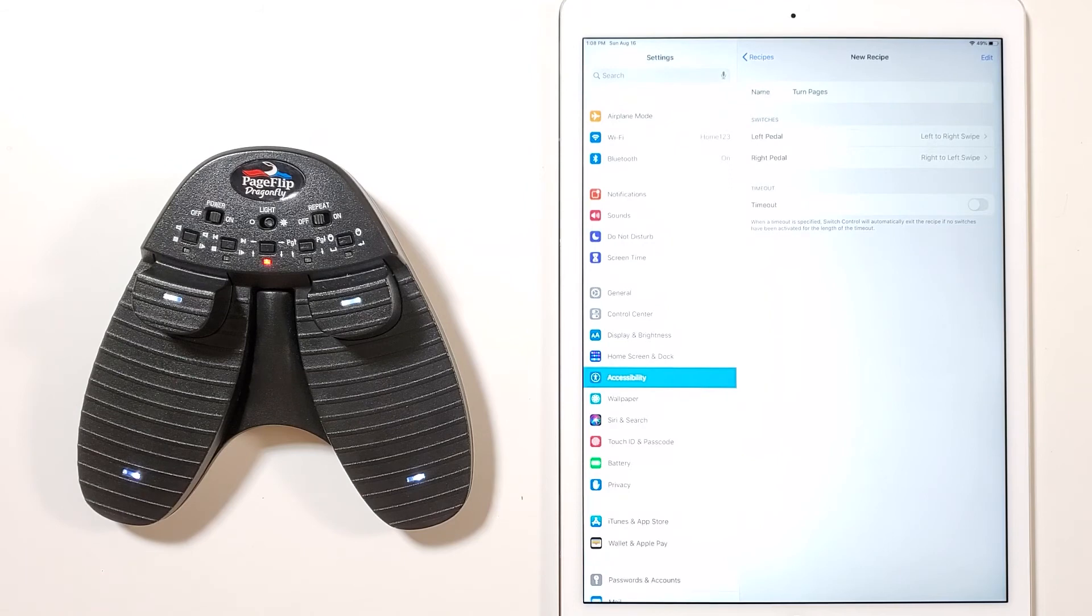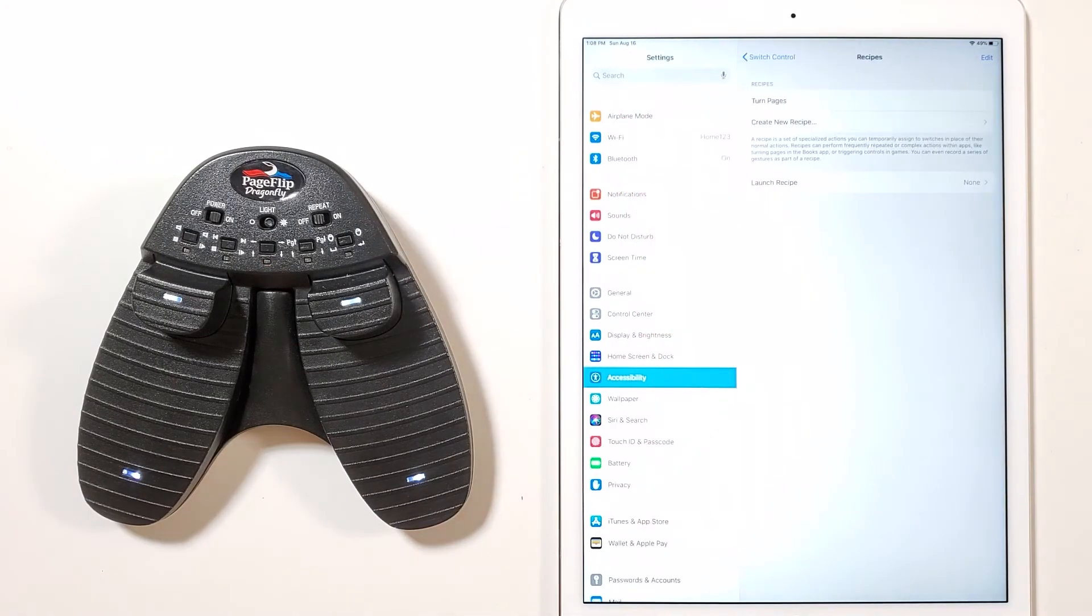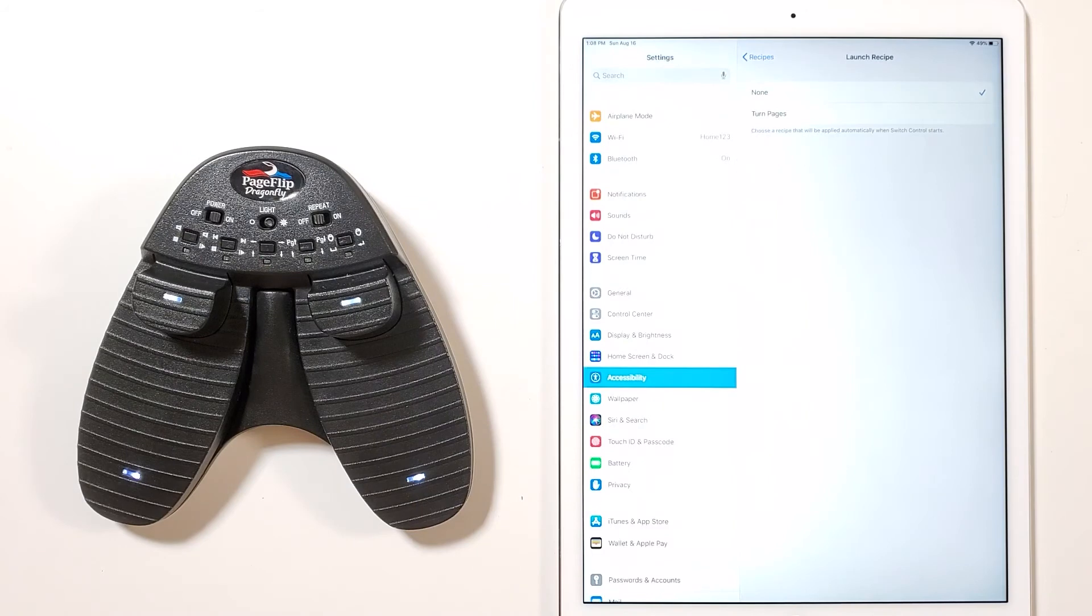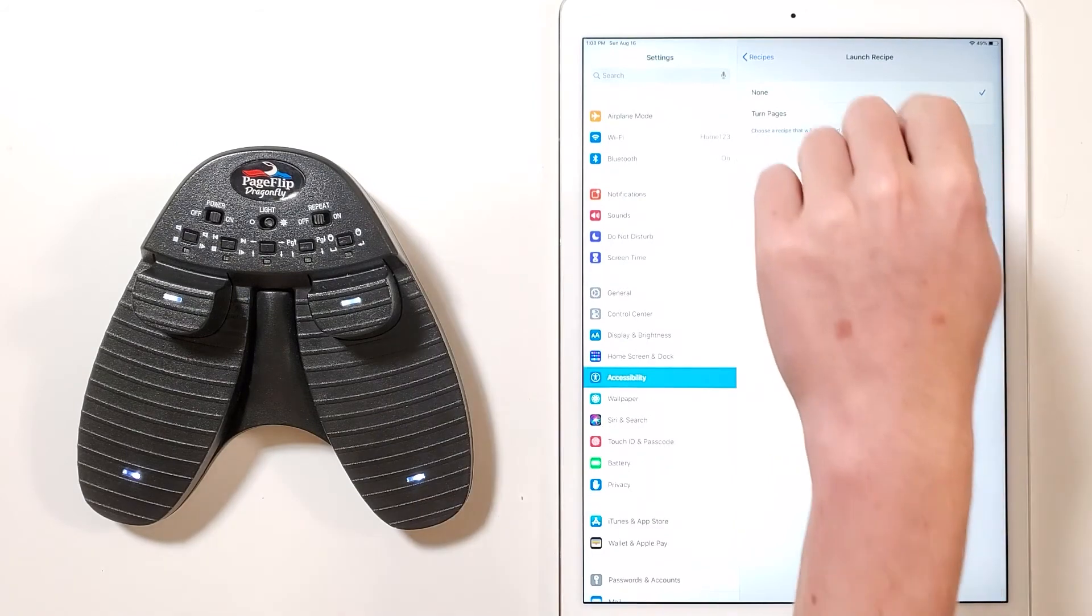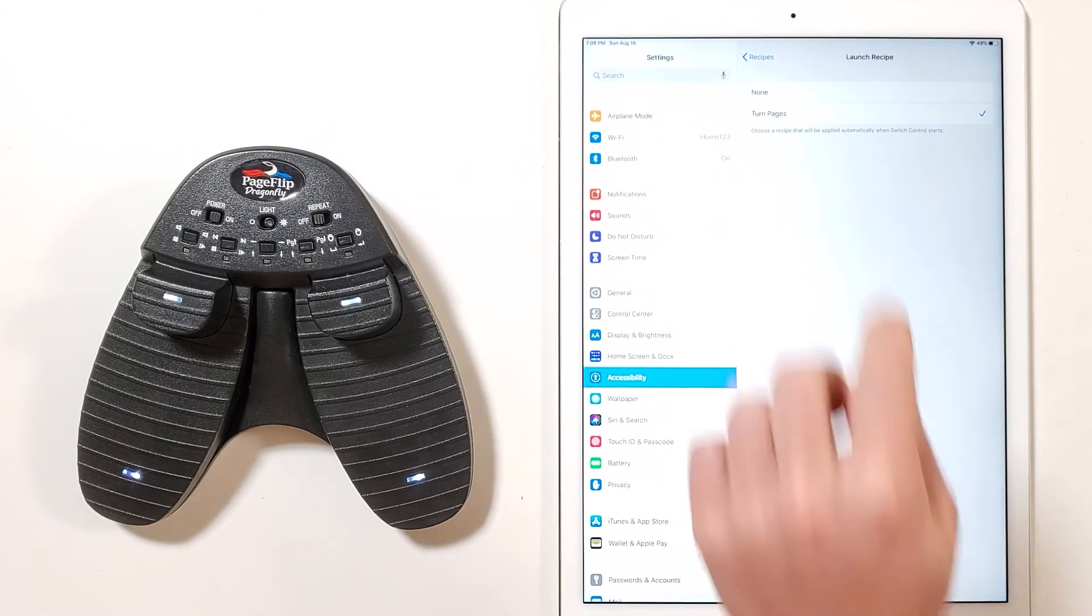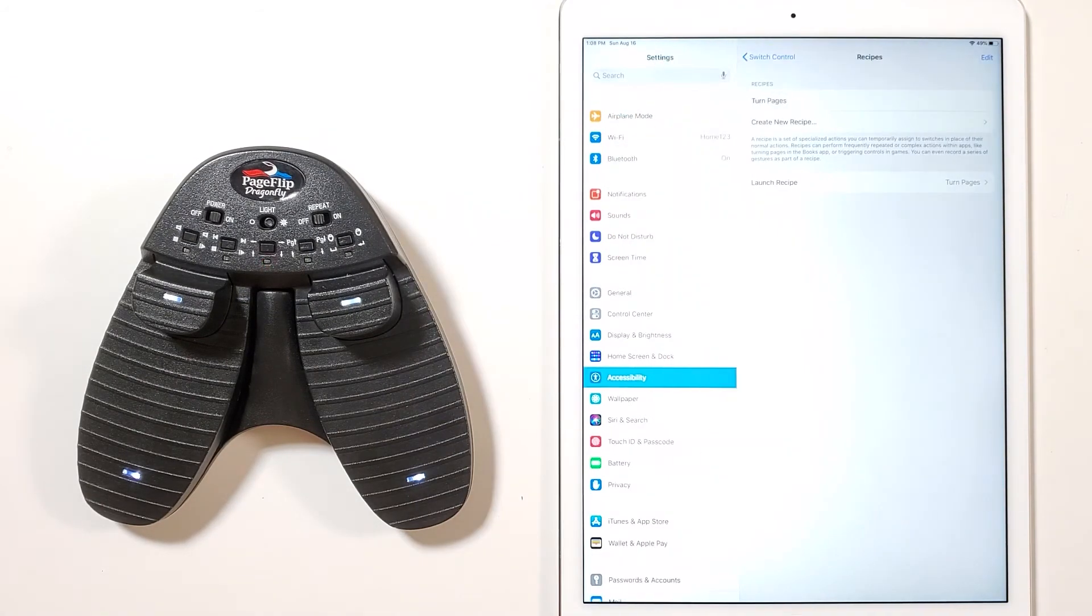Now launch the recipe by going back to the recipe screen, tapping launch recipe and selecting turn pages. Then turn switch control on.